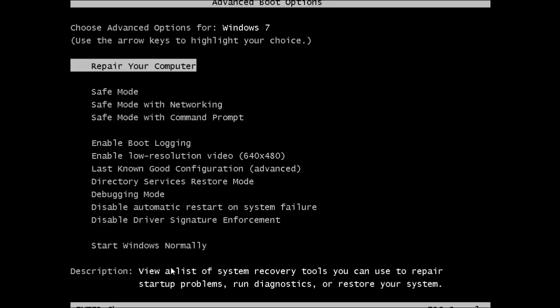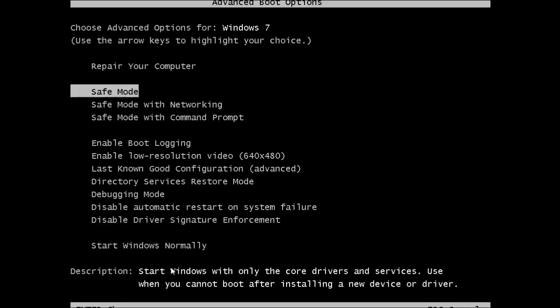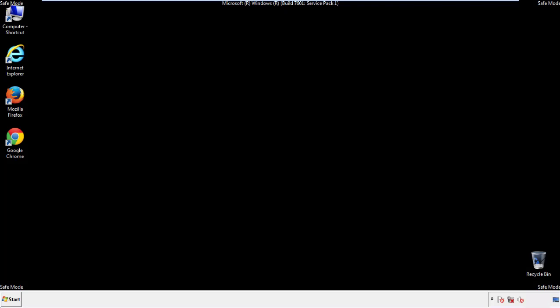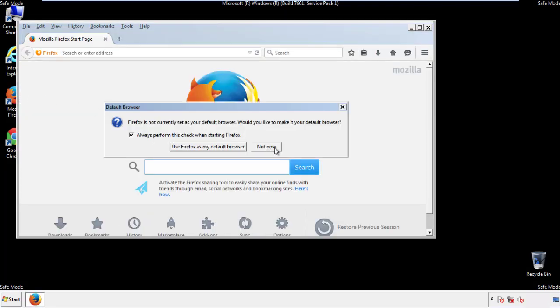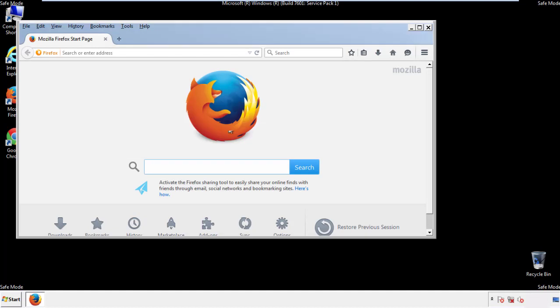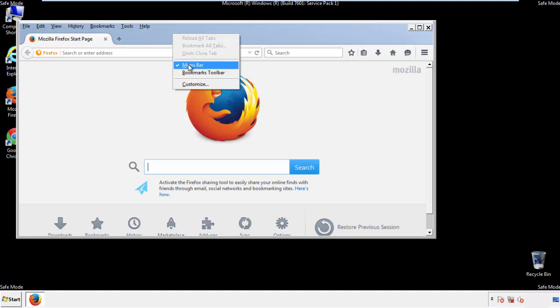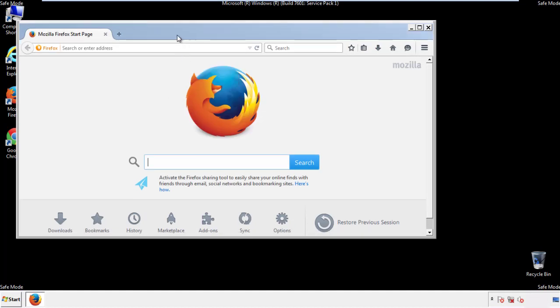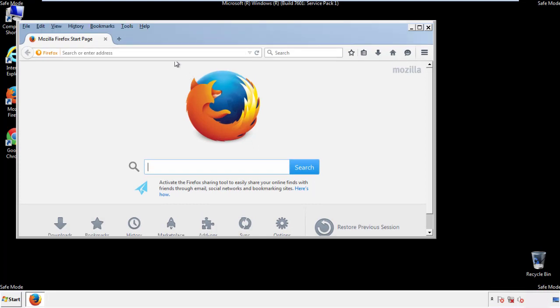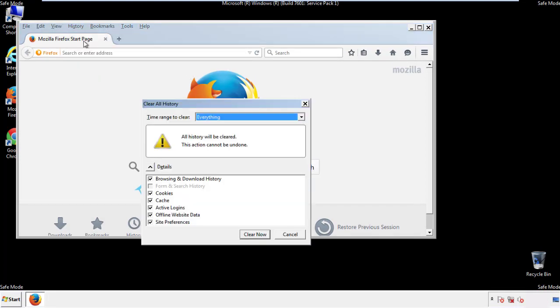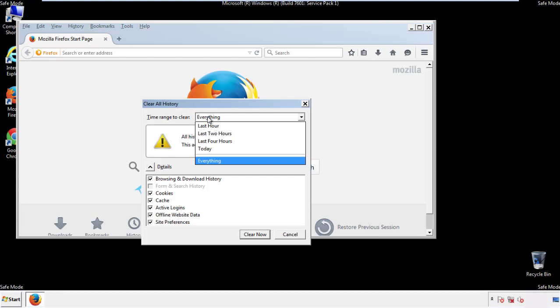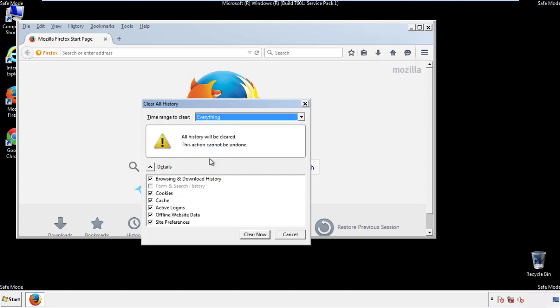We'll fast forward this part for you. For Firefox, open the browser. Make sure you've selected the menu bar by right clicking on the very top. On the history drop down, click on clear recent history. Choose everything. Make sure you've checked all the boxes available.